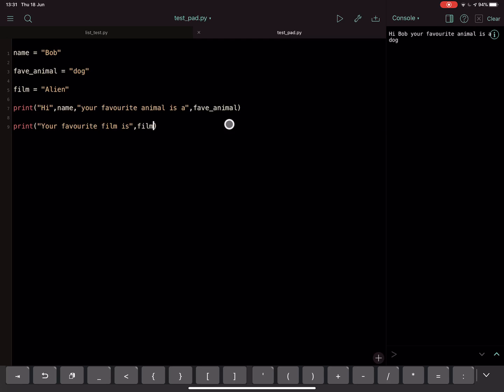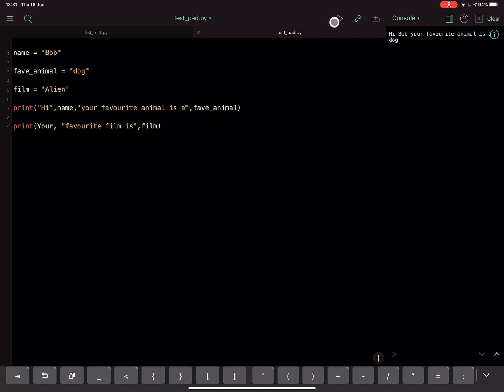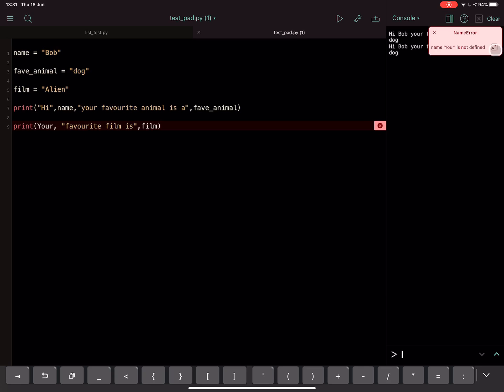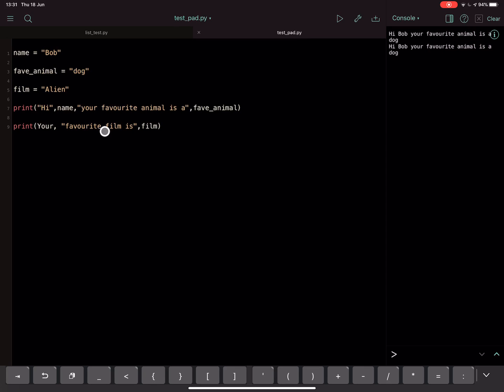Another way of getting it is you might have, for example, forgotten to put a speech mark in, okay, like that maybe. And then you're going to get the same problem. Okay, it works the same for lists.